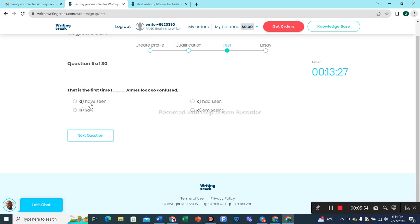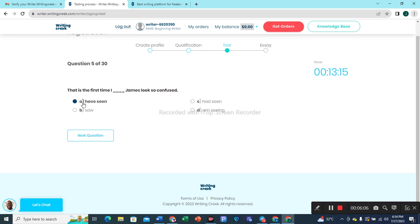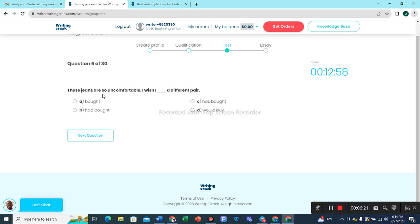Question 5: 'That is the first time I have seen James look so confused.' Option A — 'that is the first time I have seen' — is the correct choice. Question 6: 'These jeans are so uncomfortable, I wish I had bought a different pair.' Option B is the right choice.